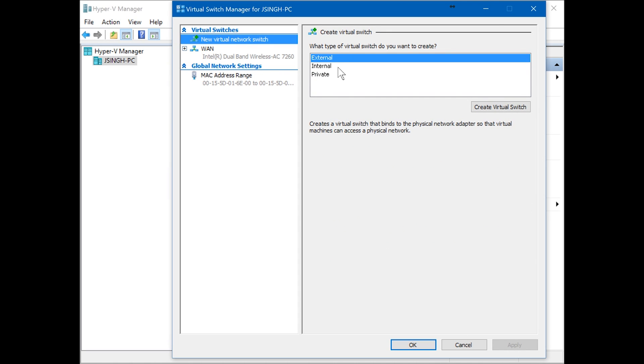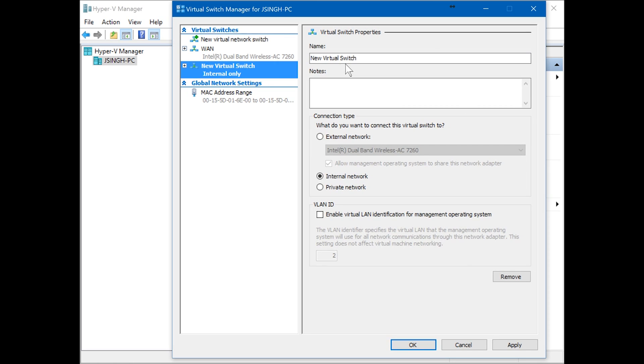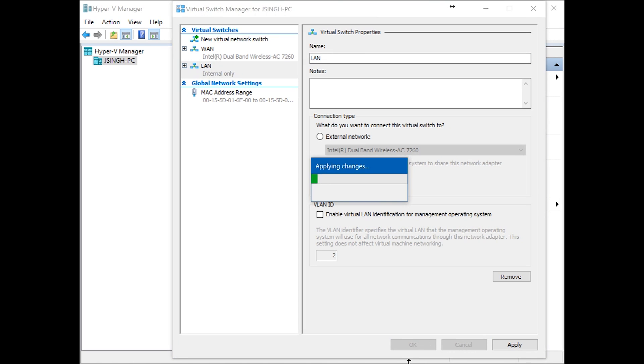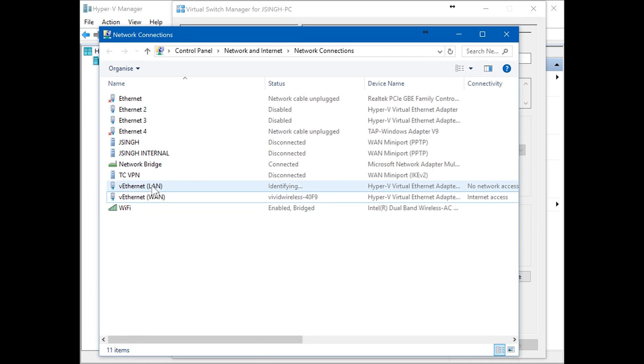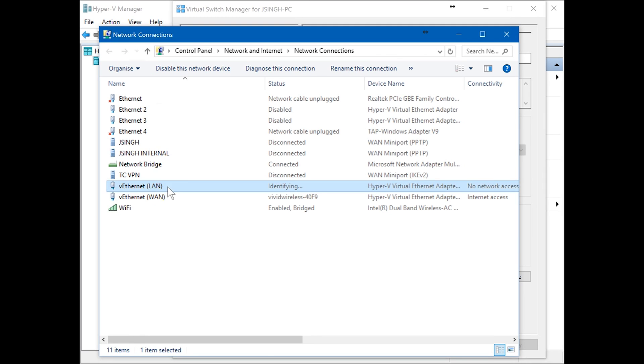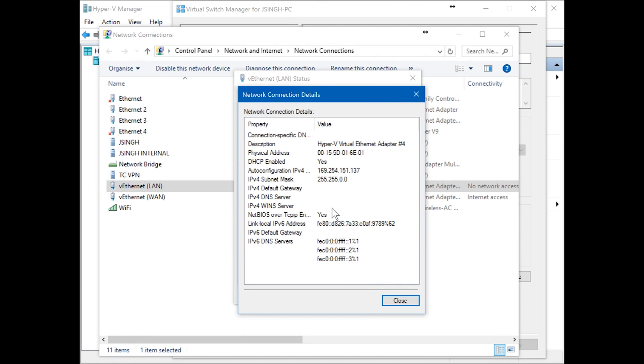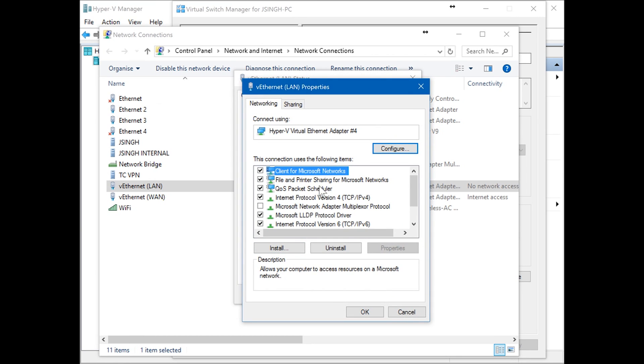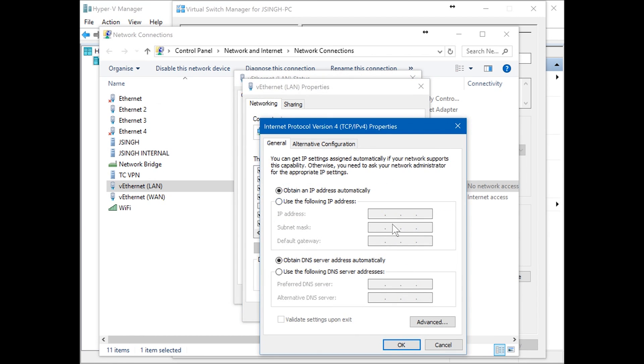Now we're going to create a new virtual switch. It's going to be internal. Create virtual switch and I'm going to name it LAN. Select internal, hit apply. So now we have LAN and WAN. WAN is getting DHCP, but LAN does not have any IP address. Double-click LAN, details, see the IP. It does not have any IP address. Go to properties and IPv4 properties again. Use the following IP: we're going to use static range 192.168.30.1 and subnet mask I'm gonna keep default.